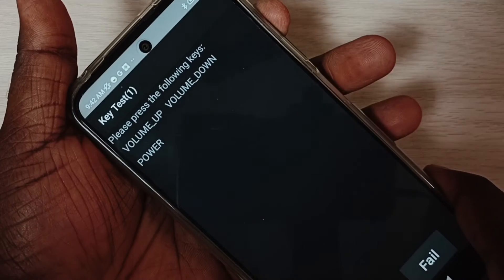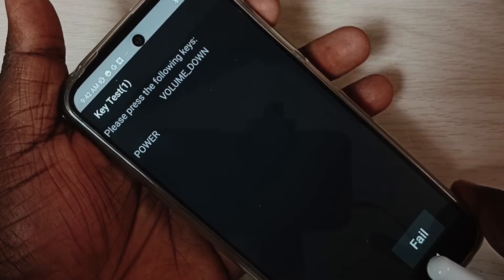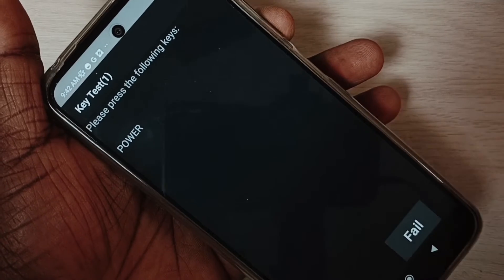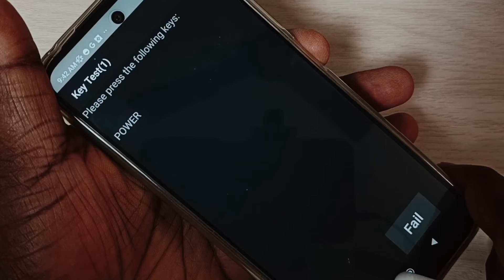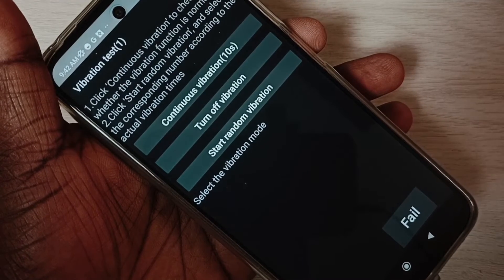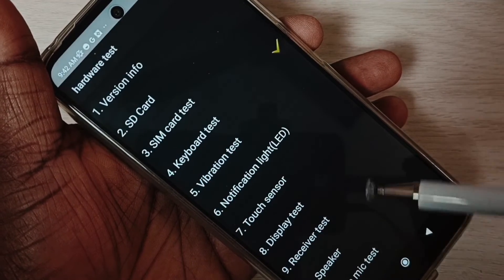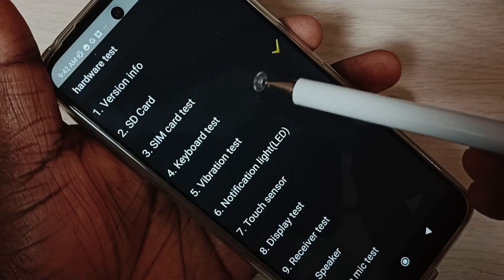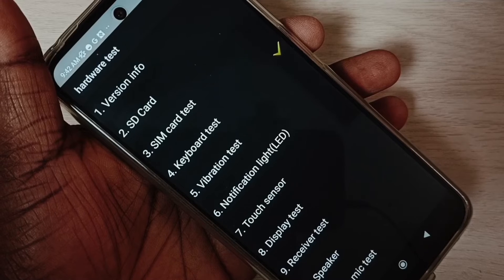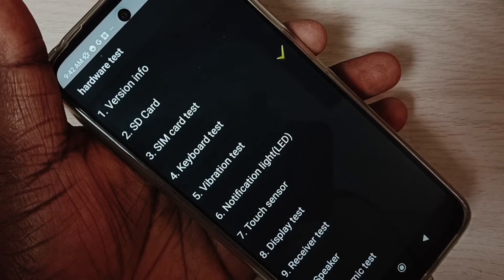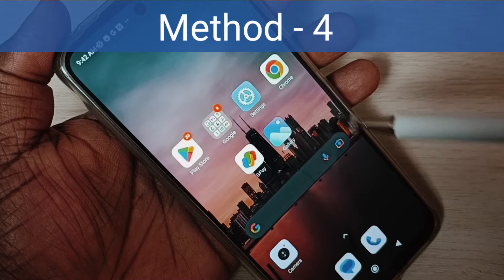You can see that volume up is working. Then press the volume down button — it registers too. Then press the power button. Test completed. Go back and you can see Keyboard Test passed. This confirms the buttons are working. That is method three.